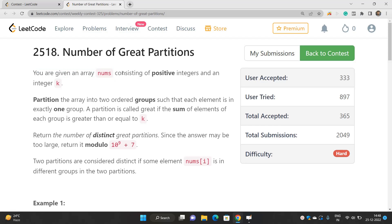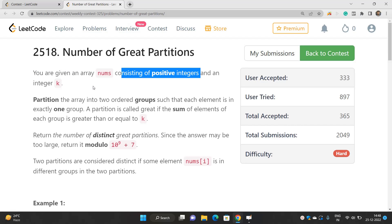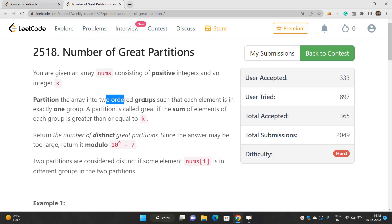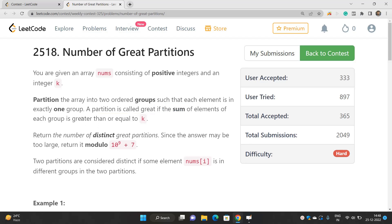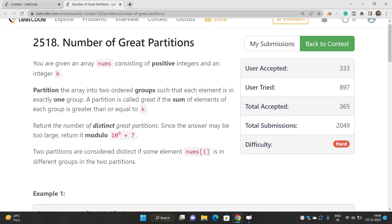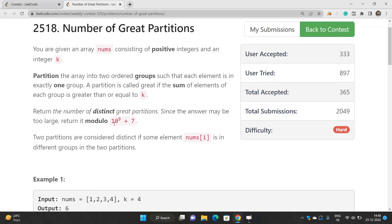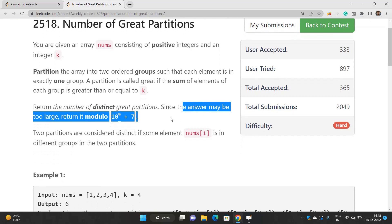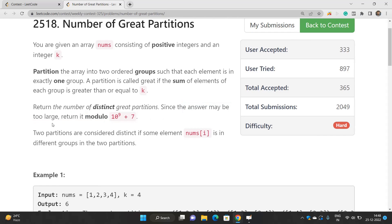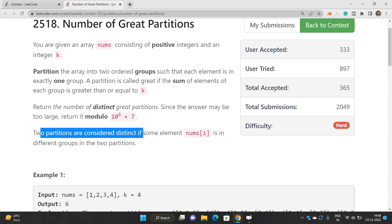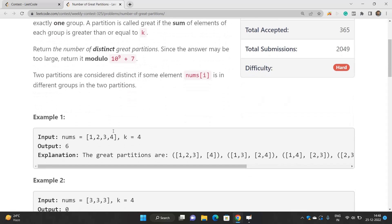You are given an array nums consisting of positive integers and an integer k. You have to partition the array into two ordered groups such that each element is in exactly one group. A partition is called great if the sum of the elements of each group is greater than or equal to k. You have to return the number of distinct great partitions modulo a prime number. Two partitions are considered distinct if some element of nums is in different groups across the two partitions.